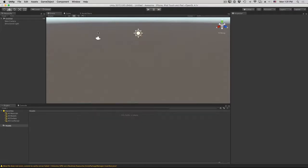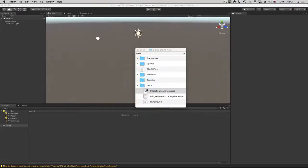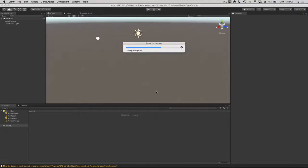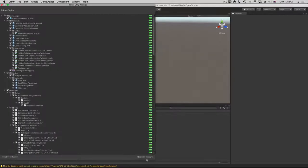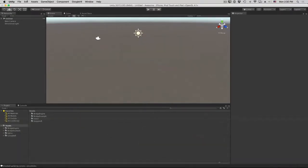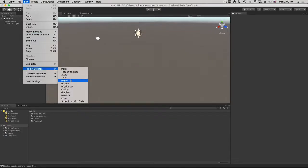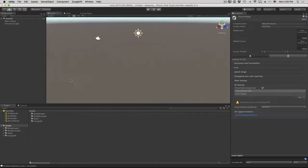Now we've got our project ready. Time to go find the bridge engine Unity package. Double click it, click import. Google VR is missing, so click yes, download. Open the player settings, go to other settings — or it's XR settings in the latest Unity releases — and look under virtual reality SDKs. Now add cardboard.